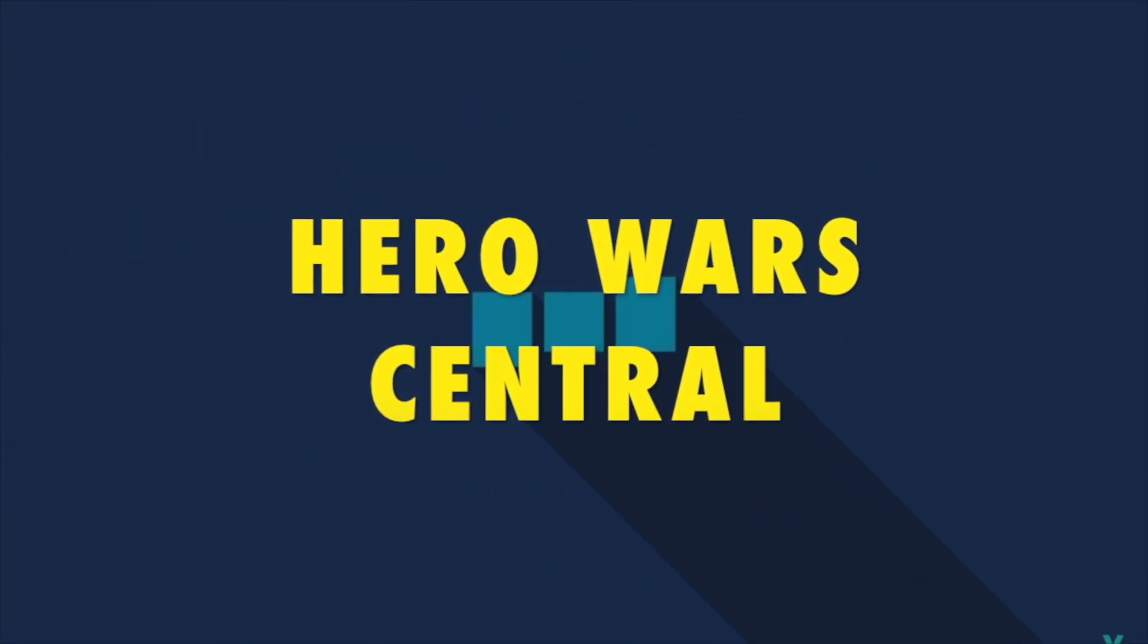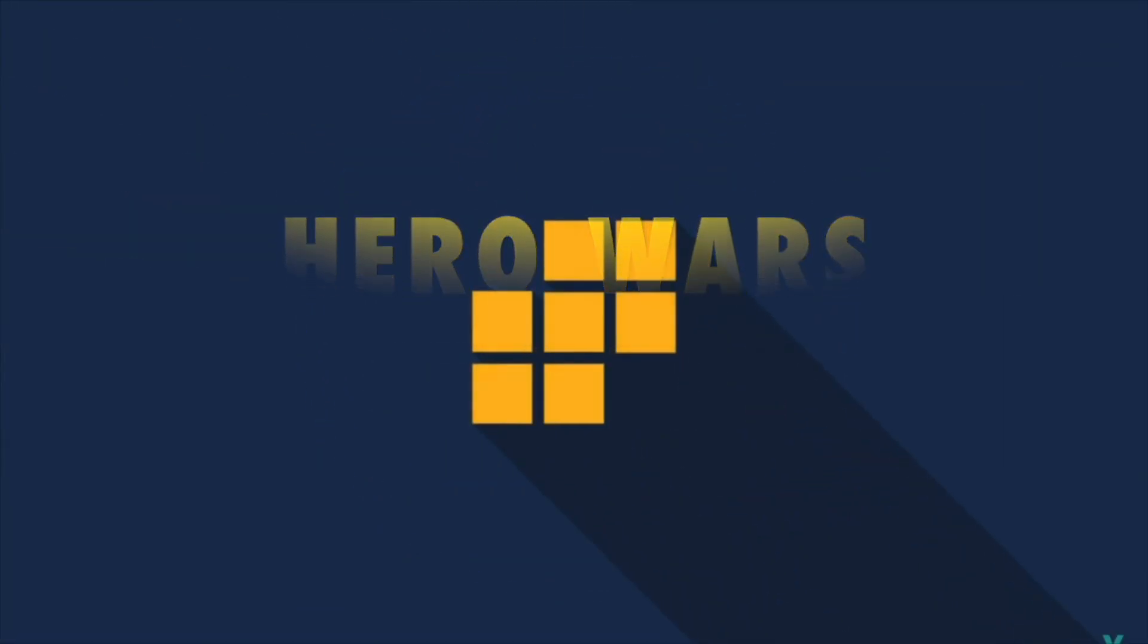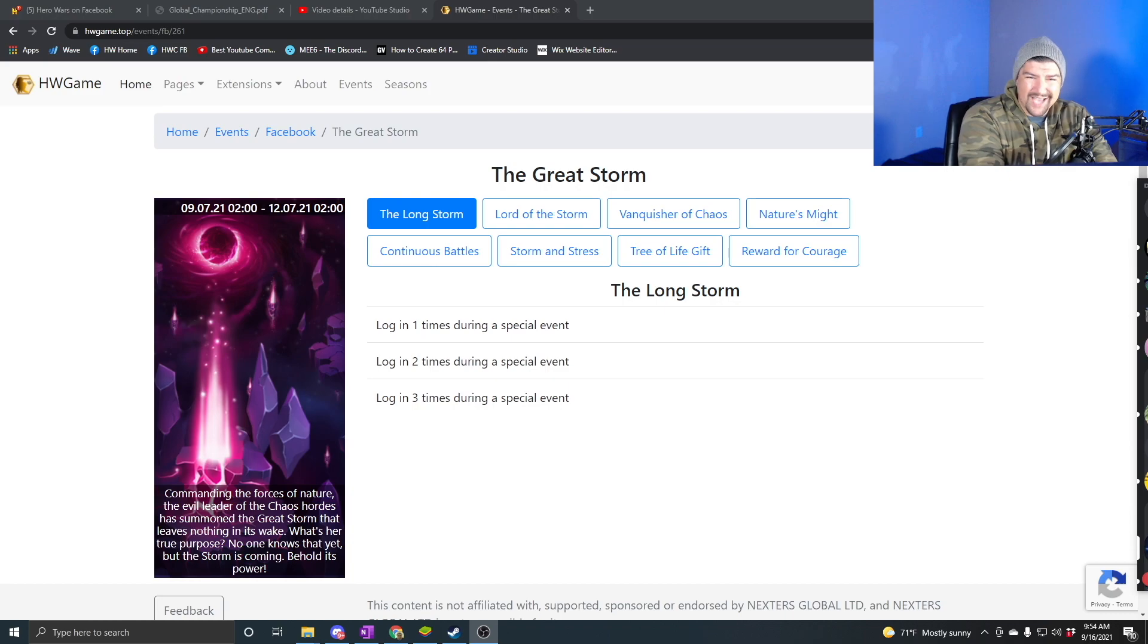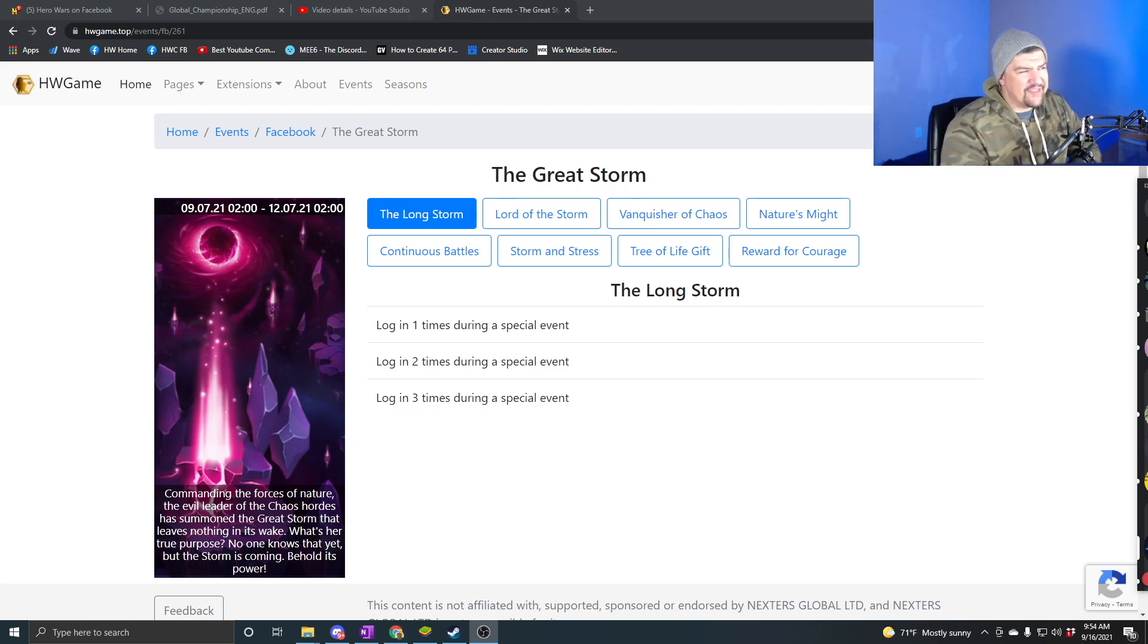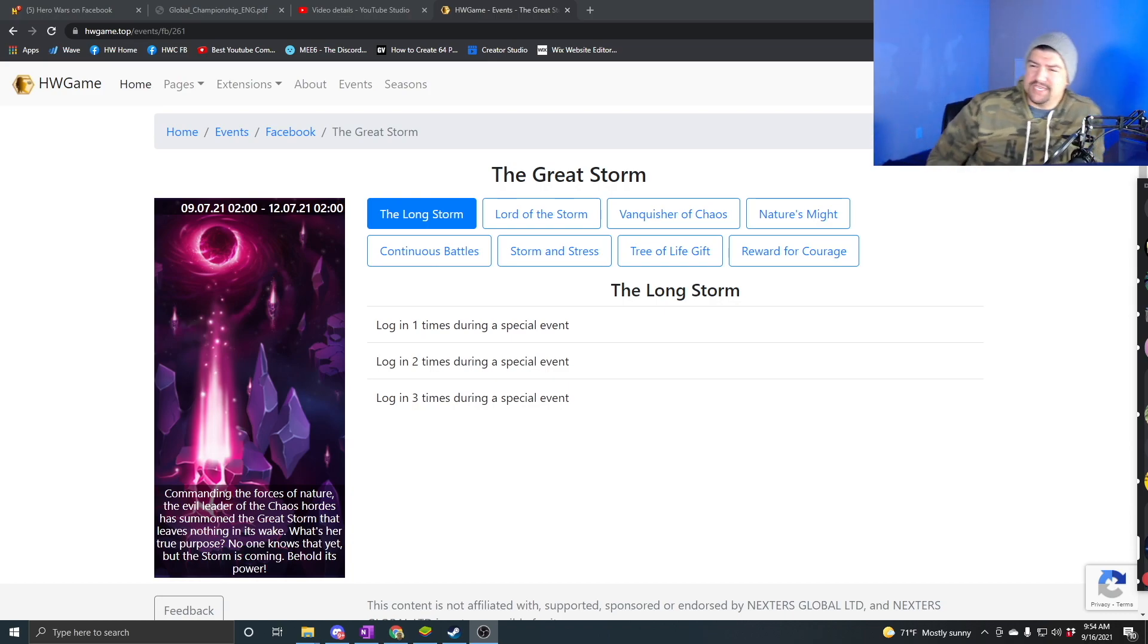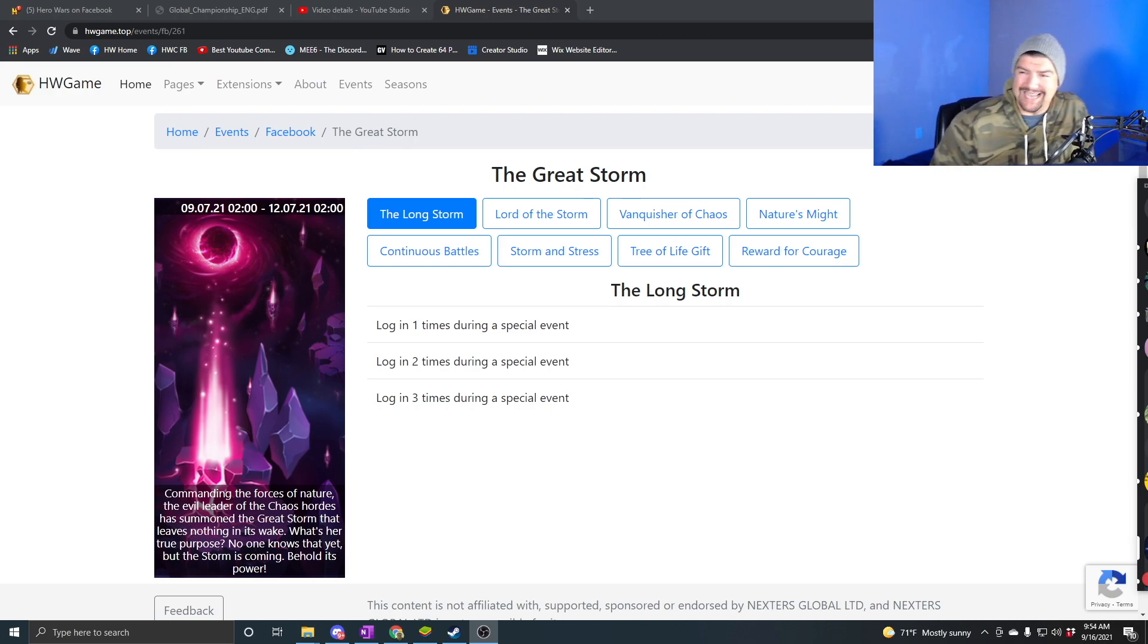It's only a game. Why do you have to be mad? What is up, Heroes of Dominion? My name is Charlie. This is Hero Wars Central.